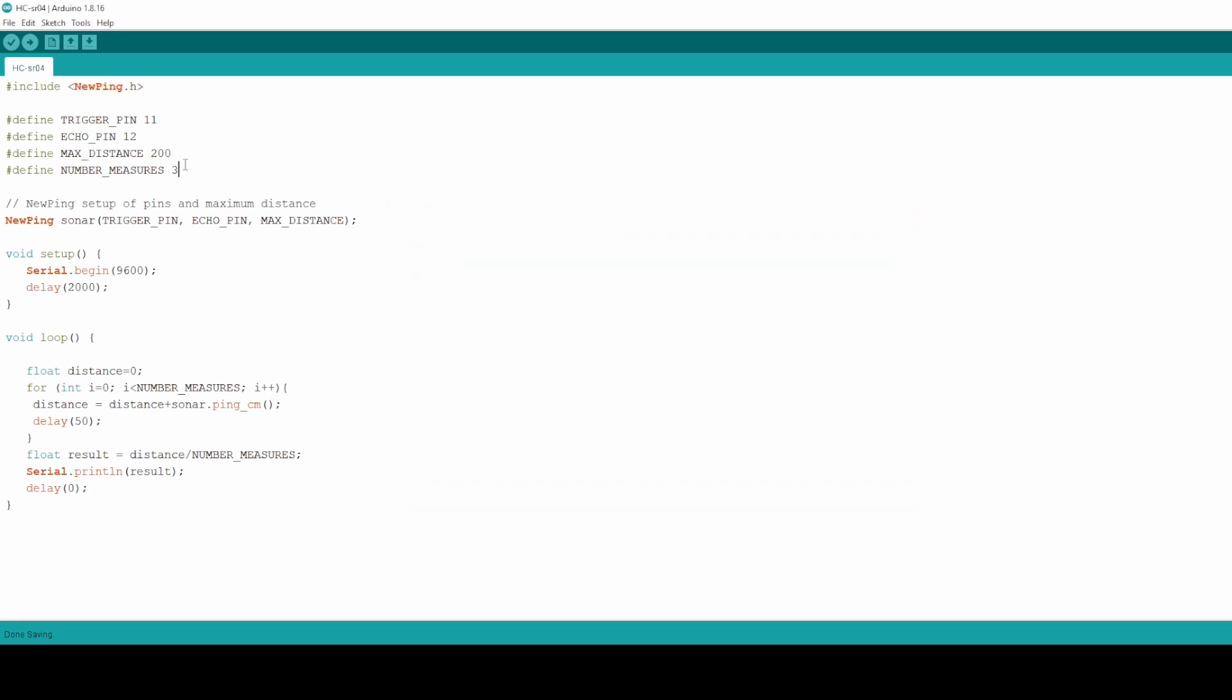First thing we do is to define a series of global constants. Then we create the sonar variable where we pass the trigger pin, the echo pin, and the max distance that we are going to measure. Then in the setup function what I do is I initialize the serial bus so I can send the recordings and the measurements to my PC.